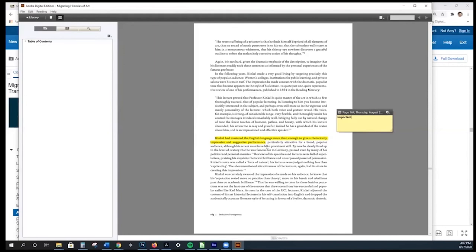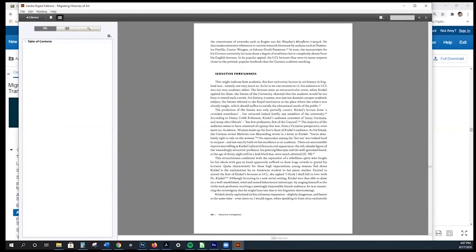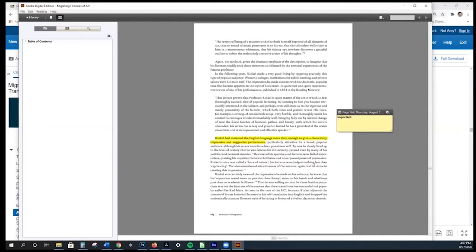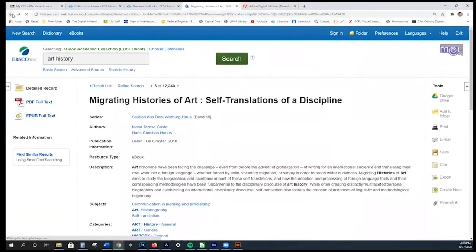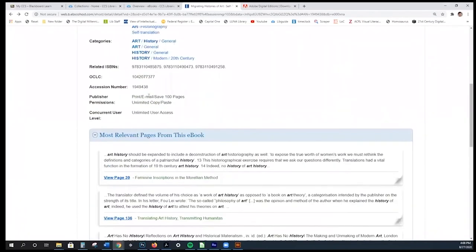There are a couple of workarounds. The first is that you can screenshot the pages that have the information you've highlighted — we recommend only screenshotting the ones that have highlights because it's tedious. Your other option is to print and then use a highlighter pen to physically annotate the book. This is why the 'print 100 pages' permission is relevant.